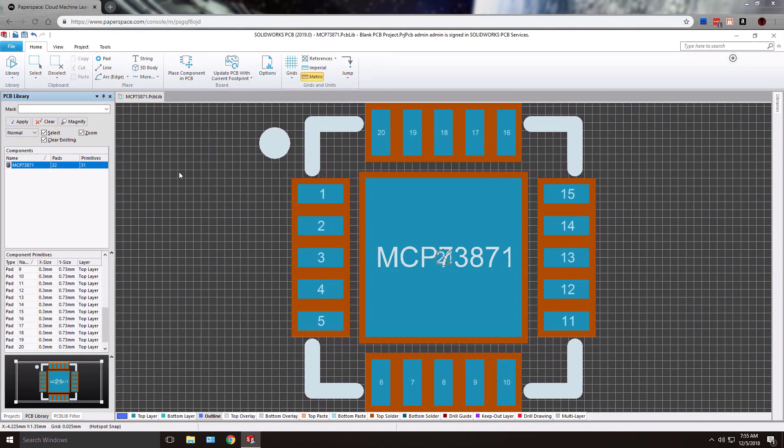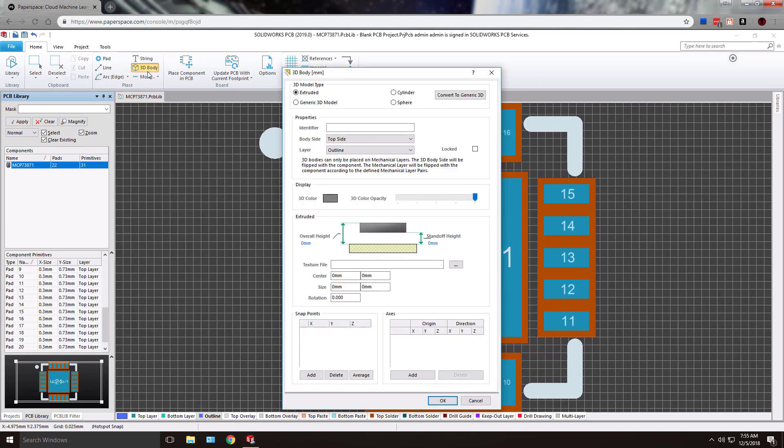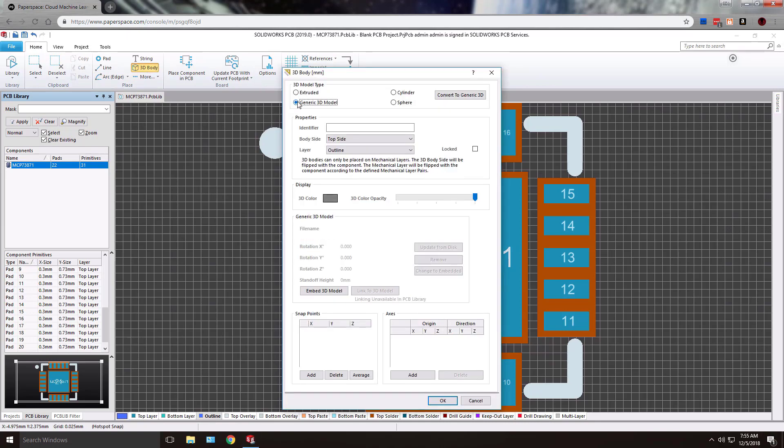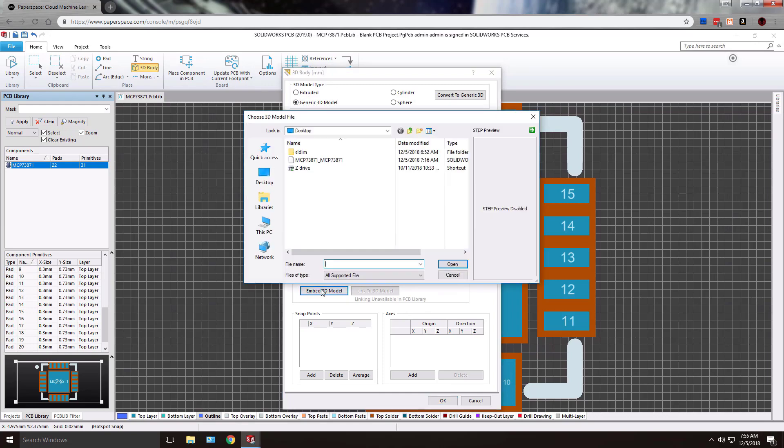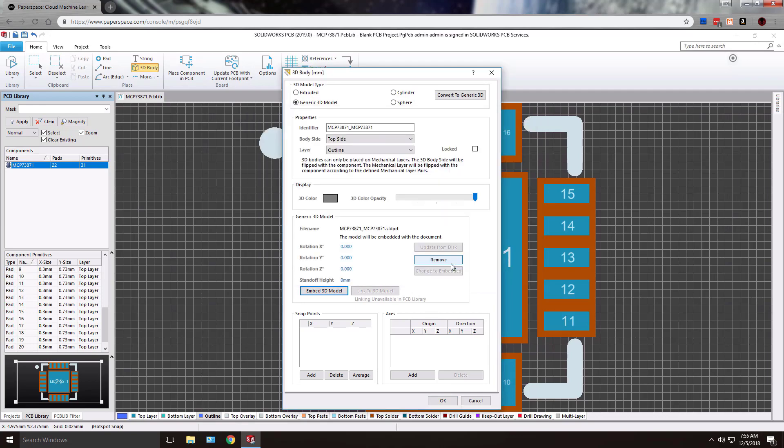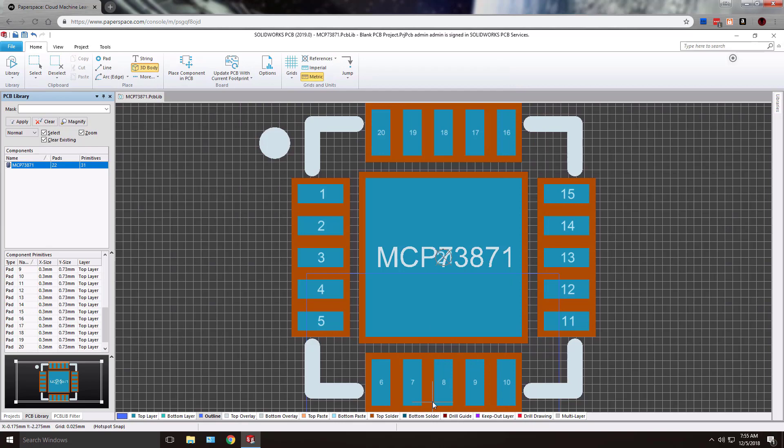Once you're ready to place your 3D body, you can navigate to the home tab and 3D body. Here we can choose the generic 3D model option. Embed the 3D model, which will allow you to navigate to the file itself. And then OK.